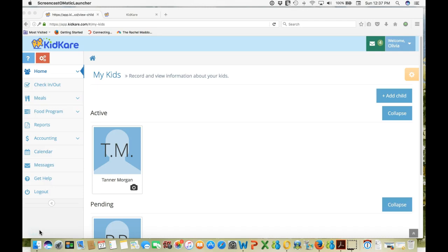KidCare allows you to track all of your meals and file your food program claims electronically if your sponsor has signed up for KidCare. It tracks children's attendance, parent payments, and payments from subsidy programs. It allows you to invoice parents via email and print out end-of-the-year parent payment receipts. This video will focus on the accounting features of KidCare that will save you a lot of time and money on your taxes.